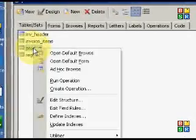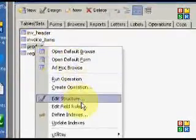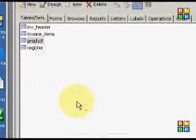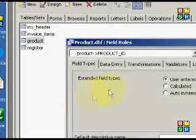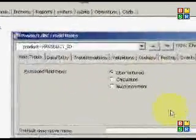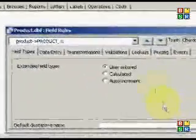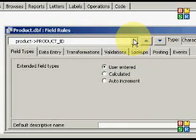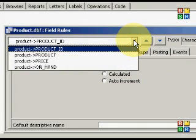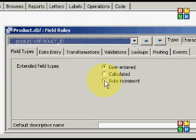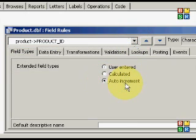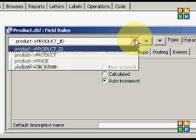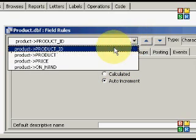Product, what's in there? Edit field rules. Product ID. Now, the Product ID is also going to be an auto-increment field. And I'm going to go ahead and close this out. Is there anything else I need to do on this for right now?